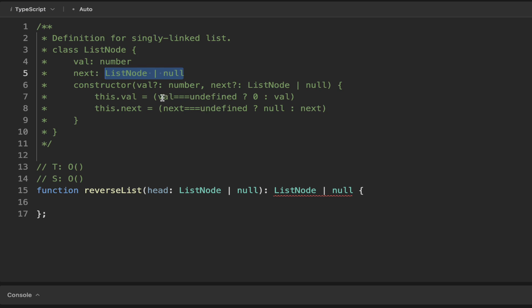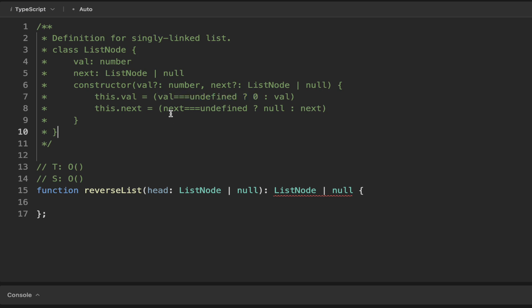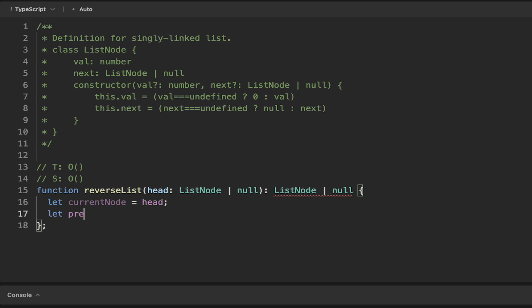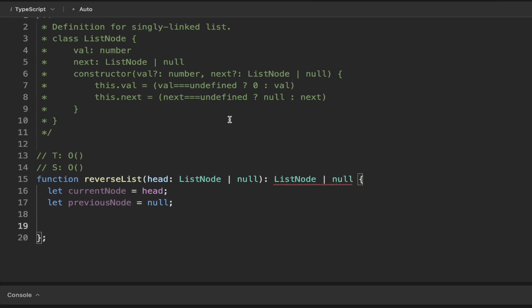And then in the constructor, if there's nothing defined, it will be set to 0. And if there's nothing defined in the next, it'll be set to null. So as I mentioned, we need to keep track of the current node. And the current node is going to be initially the head, which we get given because we haven't looped through our list just yet. And we also want to keep track of the previous node. And initially the previous node is going to be null because there's nothing before the first node.